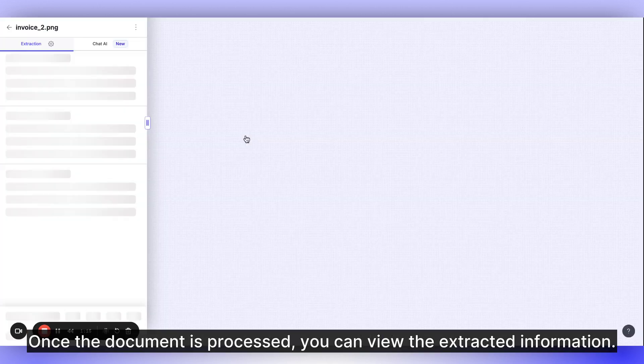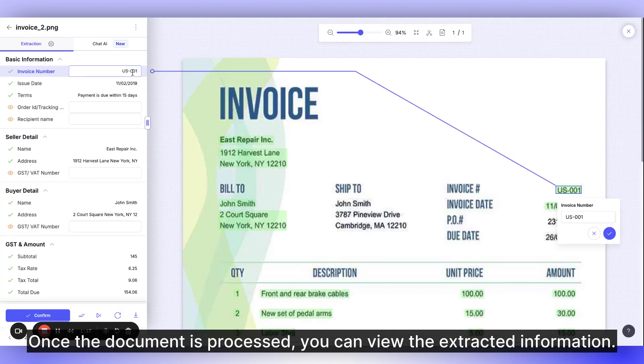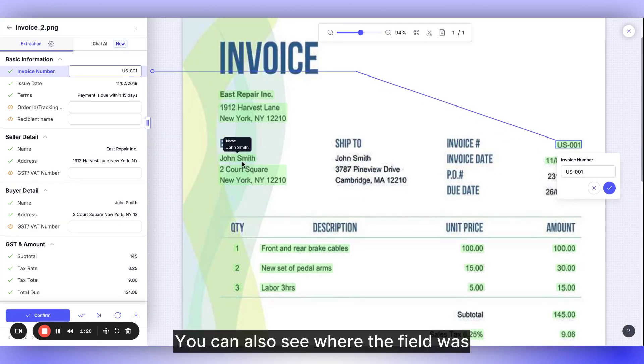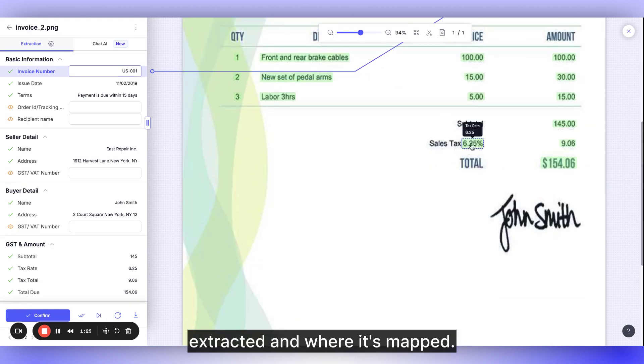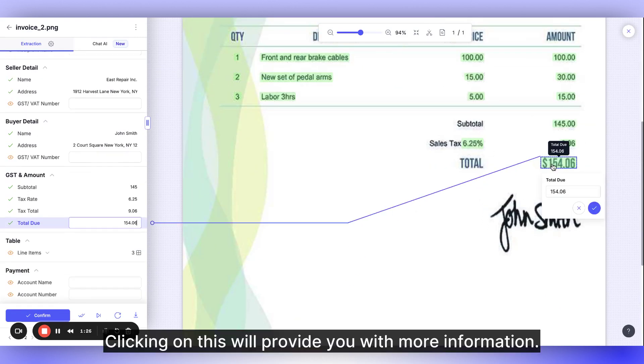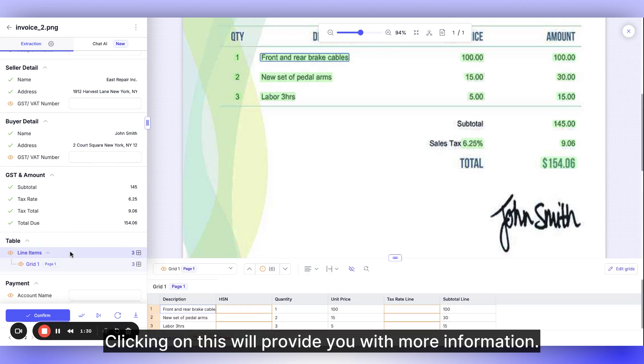Once the document is processed, you can view the extracted information. You can also see where the field was extracted and where it's mapped. Clicking on this will provide you with more information.